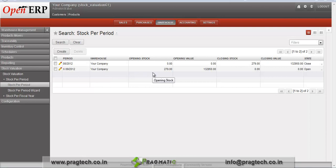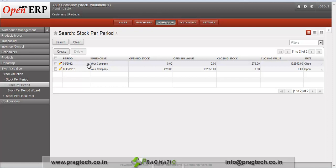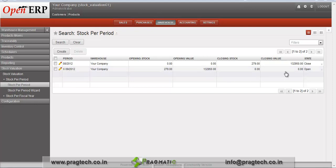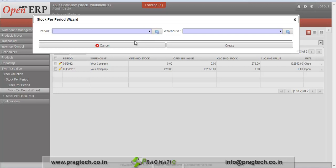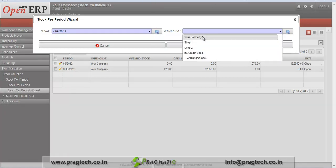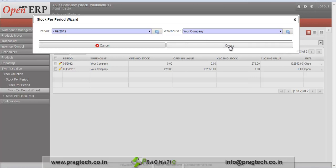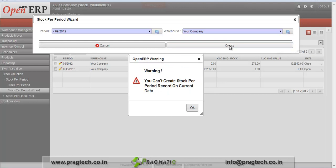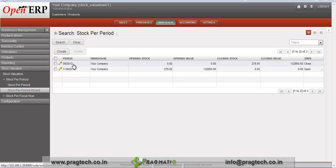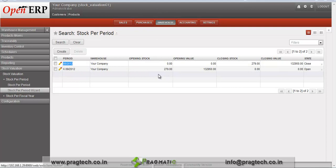You can see that an entry is created on stock per period. The entry for the current month — August — has been created, which is in a closed state, and the stock per period for the current period is in open state. Select a period for which you want to run this wizard, select a warehouse, and click the create button. Note that you cannot create a stock per period record for the current date — you can run this wizard for the previous month. Once this month is completed you can run this wizard and create stock per period details for the current month as well.